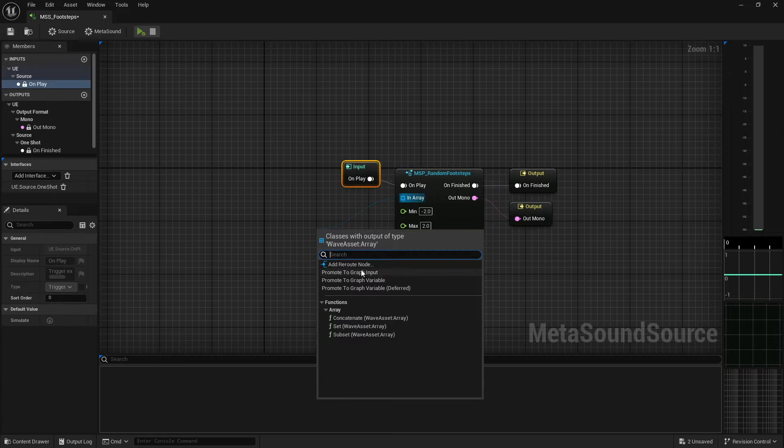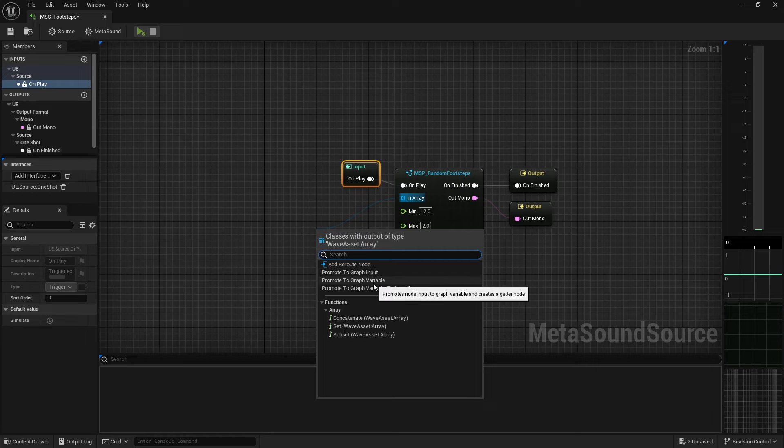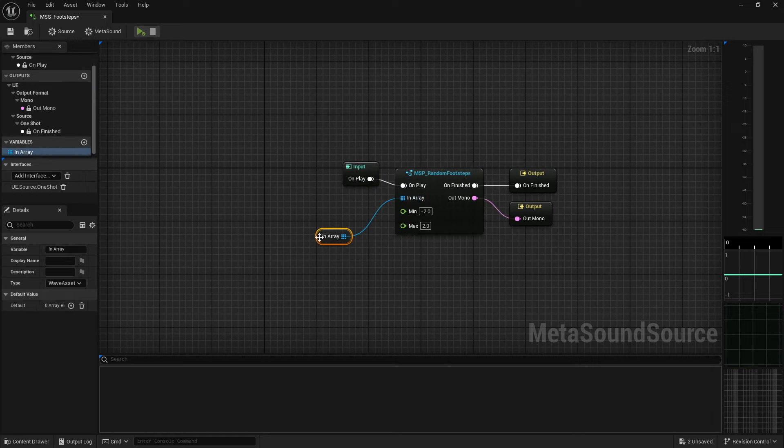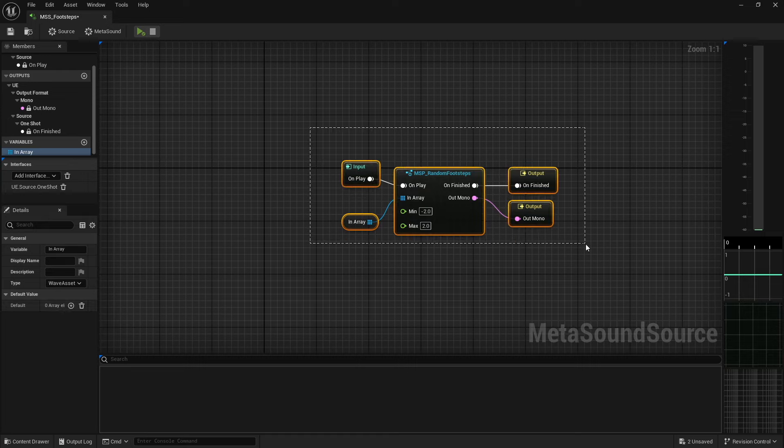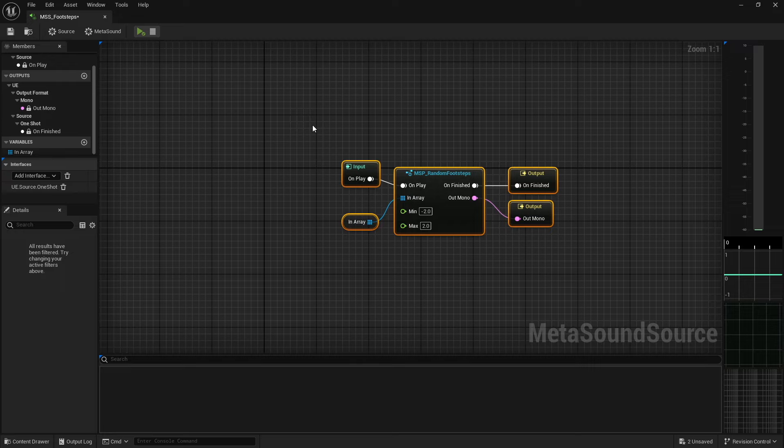And I can pull off here and turn this into a graph variable. And then this is where I would put all of my footstep assets. And then this just works. This is now a randomizer for footsteps that includes pitch modulation.